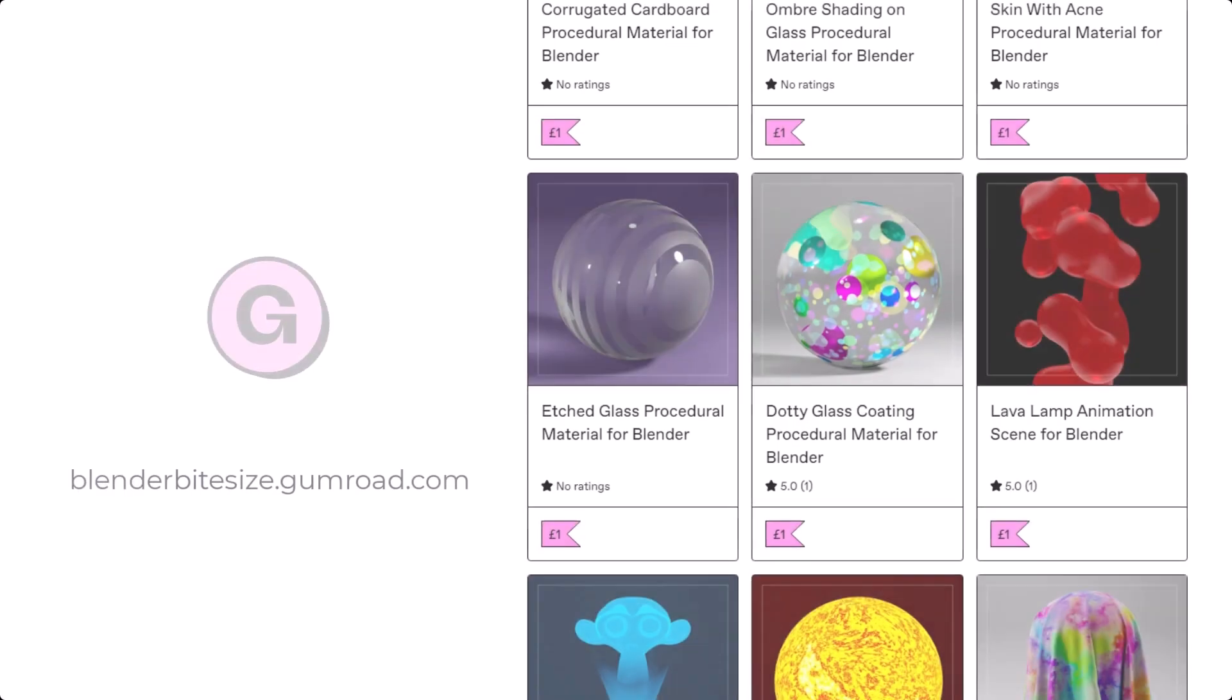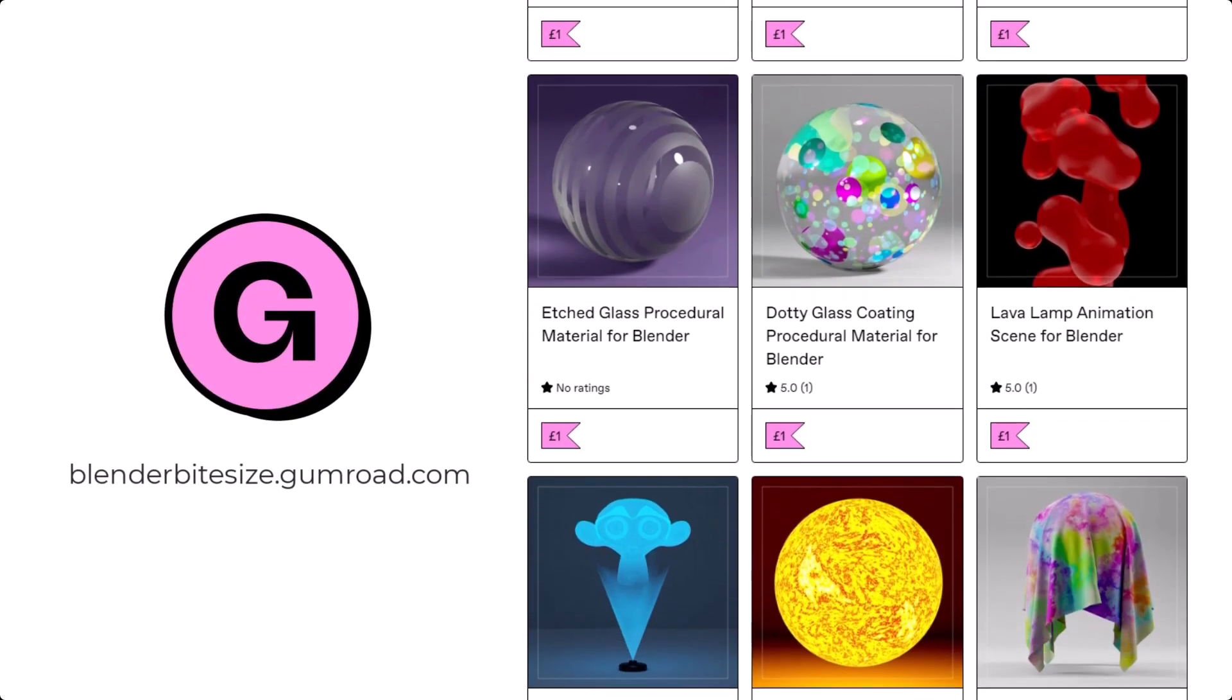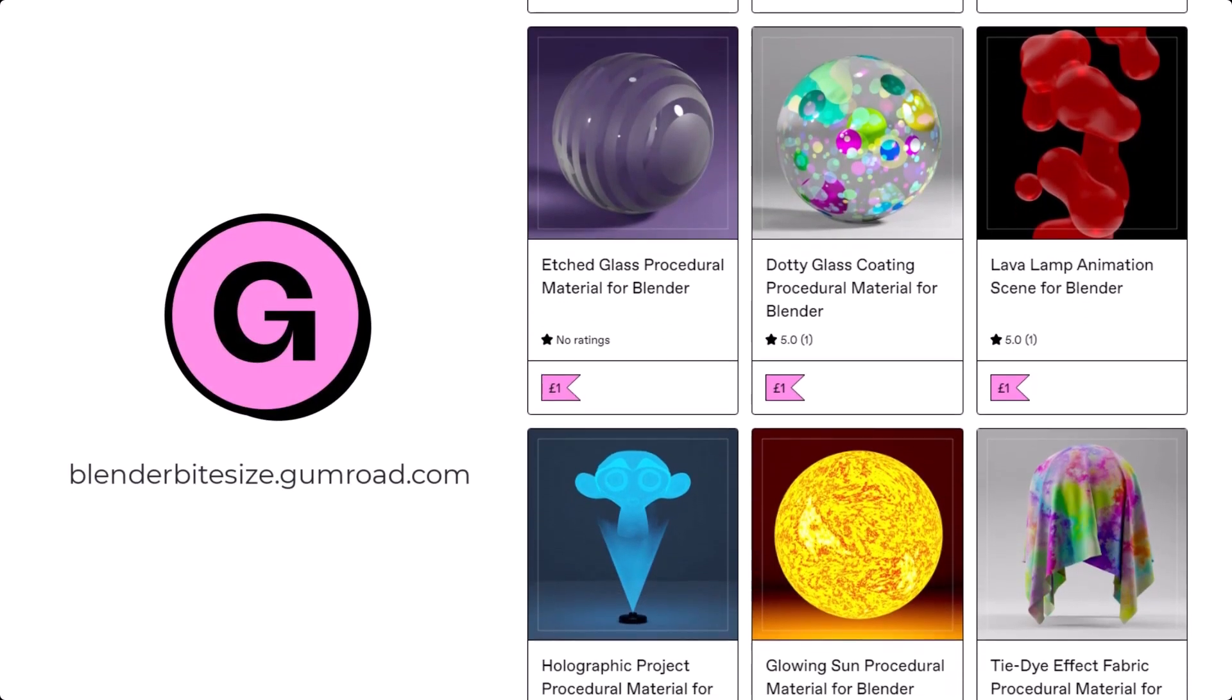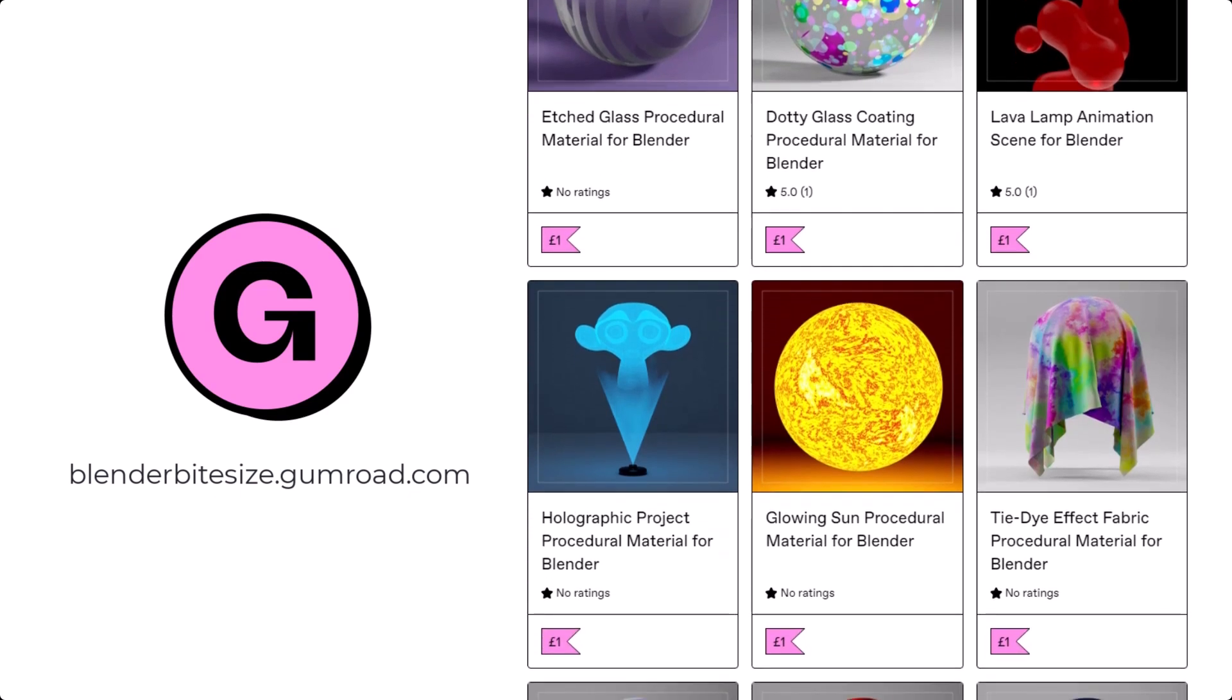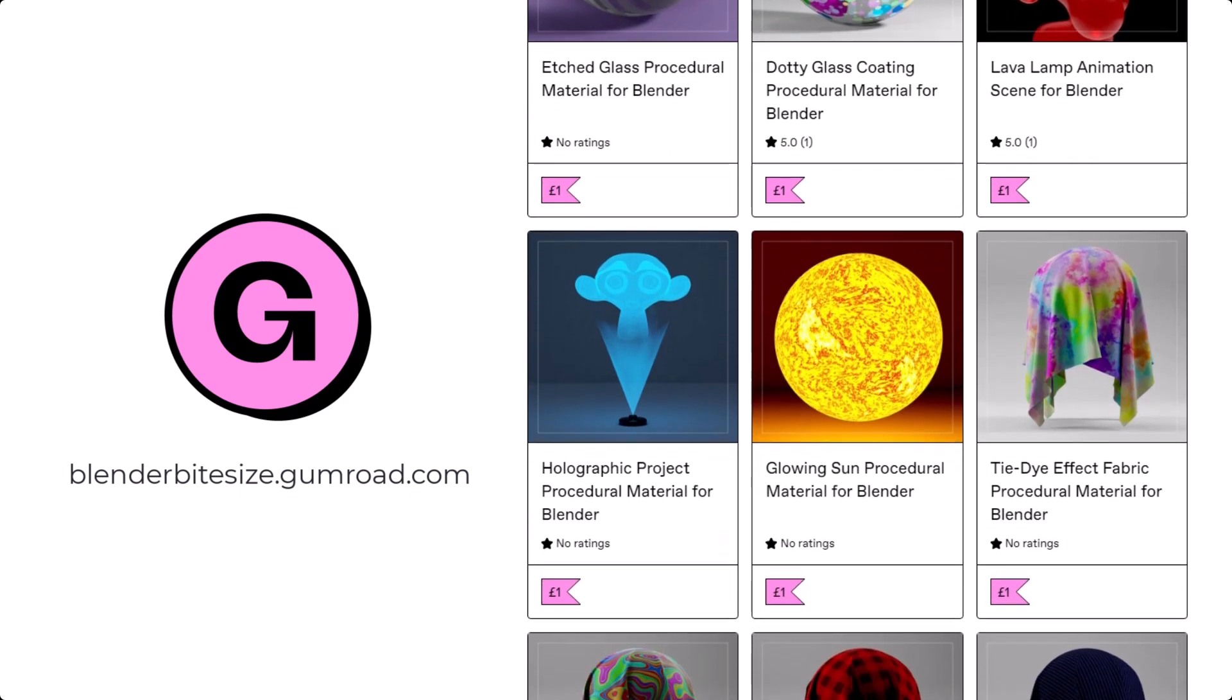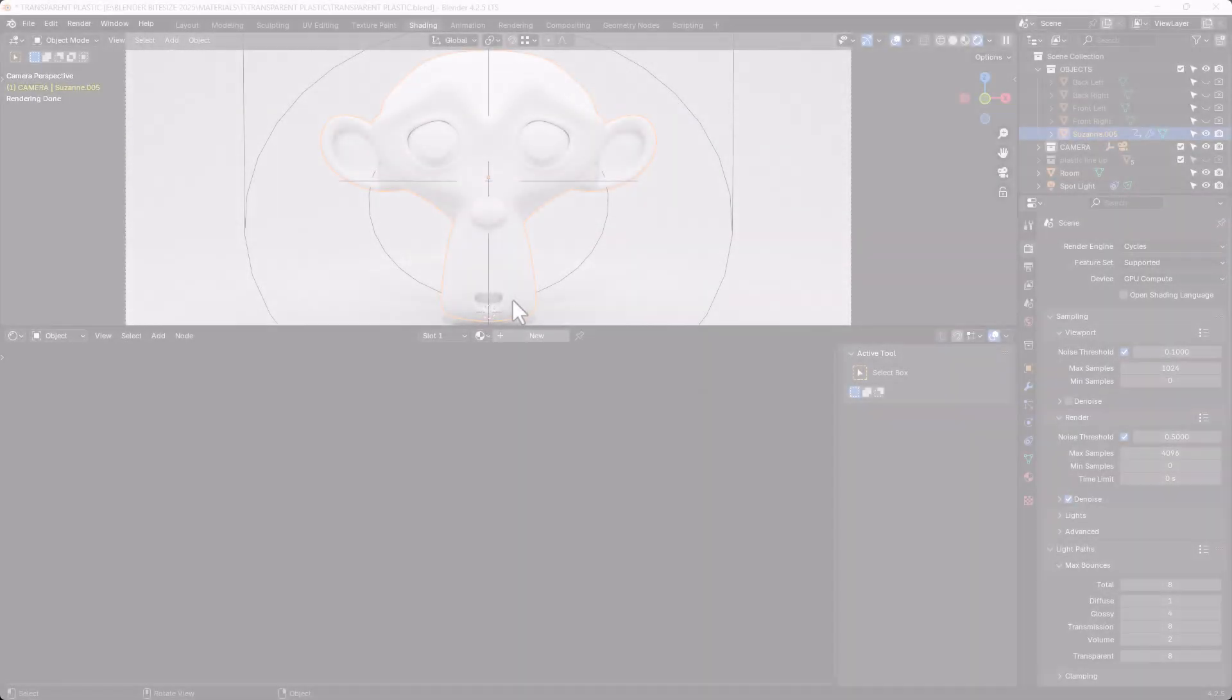Just before I continue with the tutorial, let me remind you that you can grab this material and hundreds more on my Gumroad store, blenderbitesize.gumroad.com.